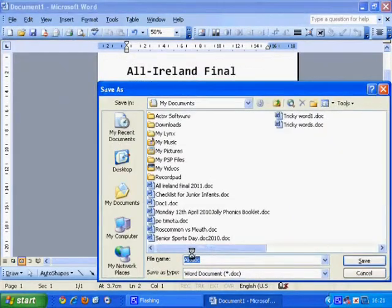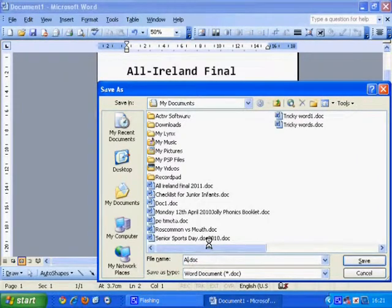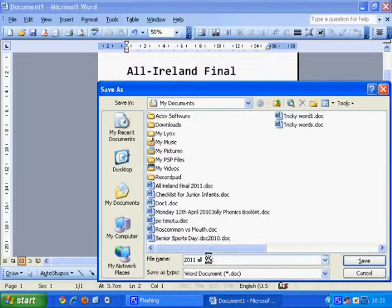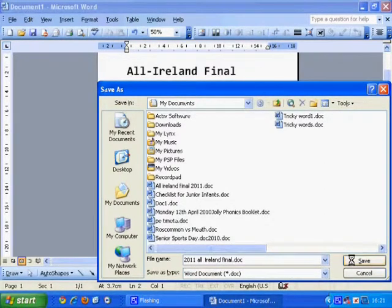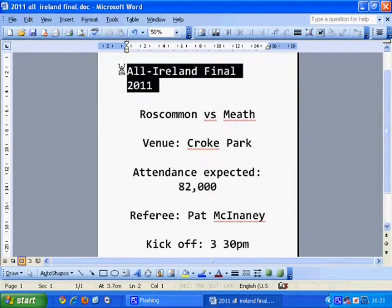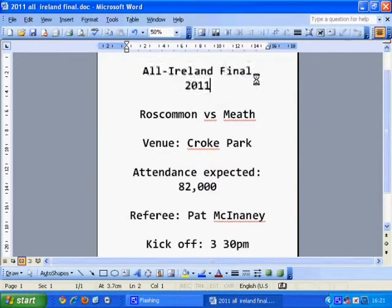Now it's time to save my work. There's a little sand cursor coming up — I'm not sure why, it's only happening because I've recorded this tutorial. I'll name it '2011 All-Ireland Final'. It's very important to give your document a name. Don't worry about the bits underlined in red — it just means the computer doesn't recognise those words.